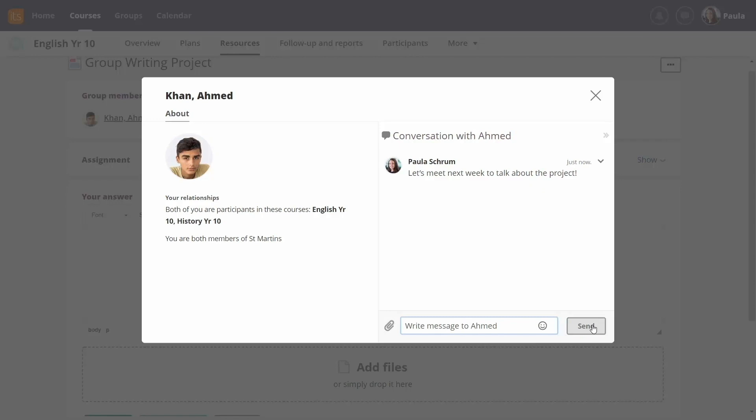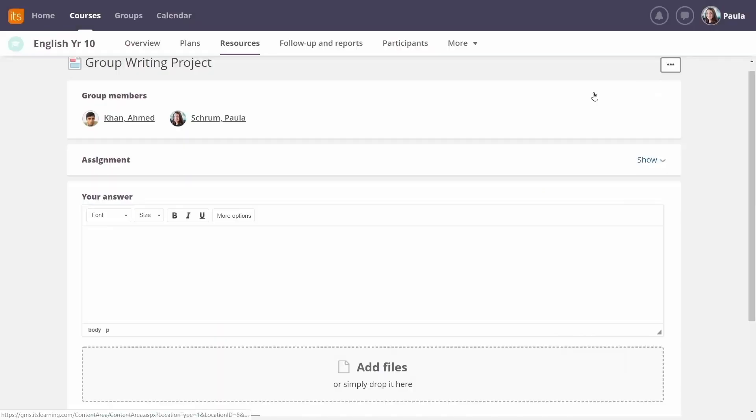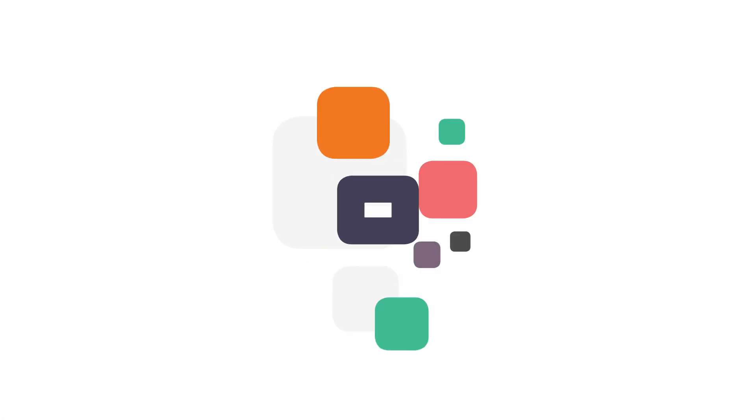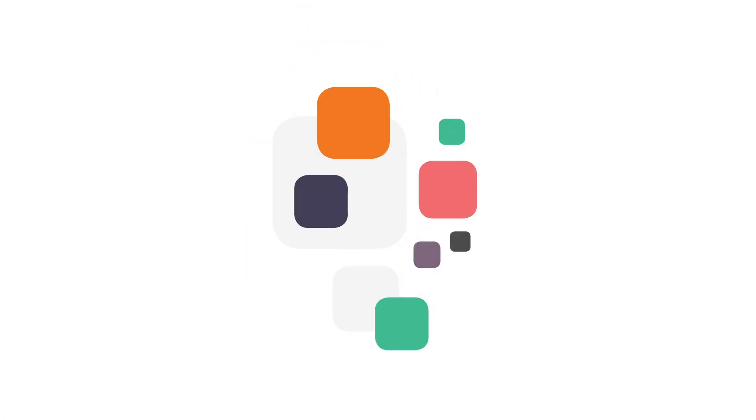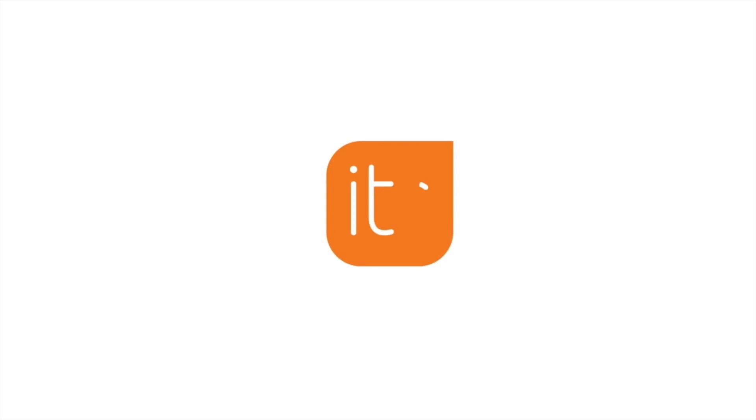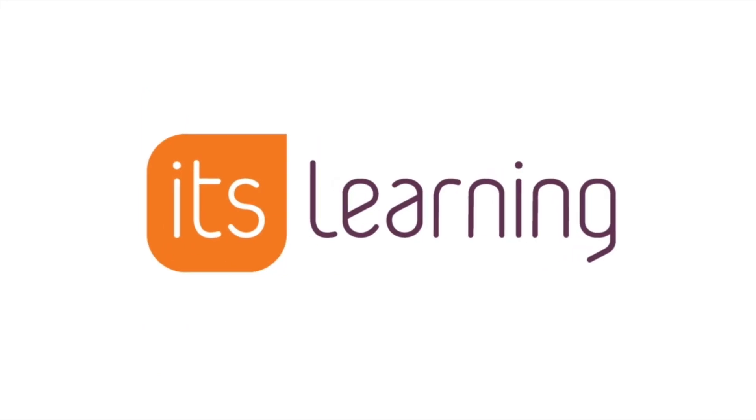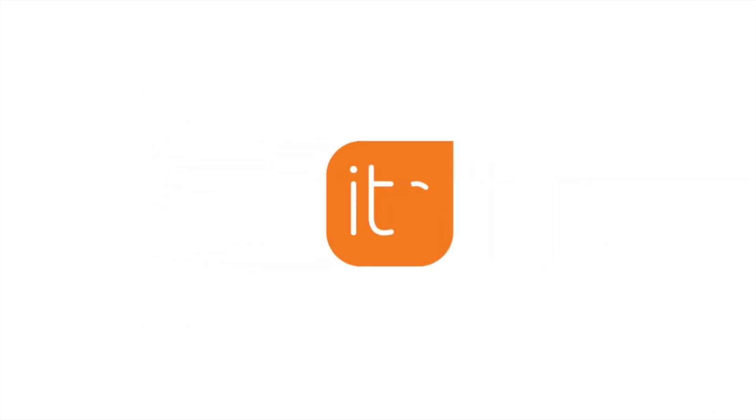Once they're ready to go, it's easy for them to automatically submit the assignment for grading.